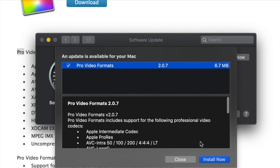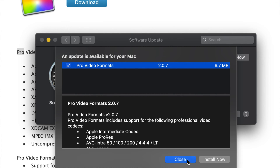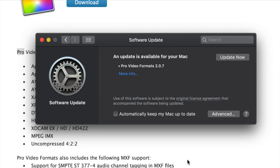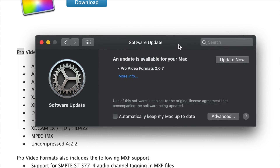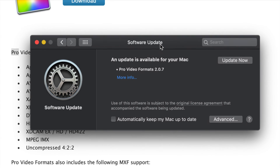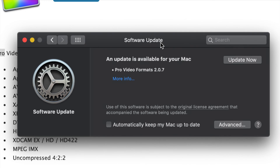You guys can actually click on Install right now. It's only six megabytes, which means it's going to take a couple of seconds — not even minutes, just seconds — to download and install the update. So what we're going to do is click on Update Now.